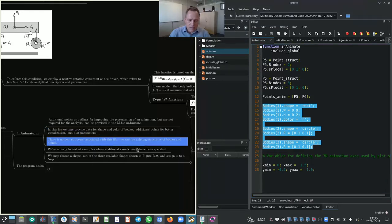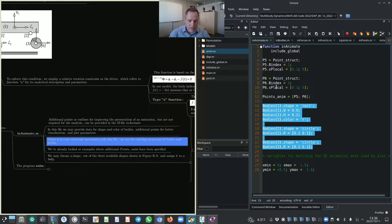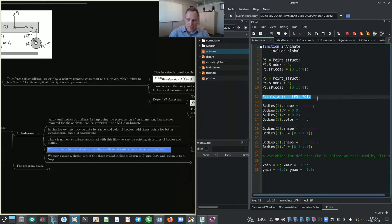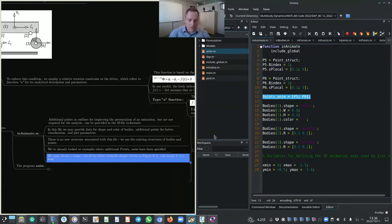As per the user manual, additional points or outlines for improving the presentation of an animation can be specified, but these are not required for the analysis. In the inanimate file, we may provide data for shape and color of bodies, additional points for better visualization, and plot parameters. There is no new structure associated with inanimate — we use the existing structures of bodies and points.